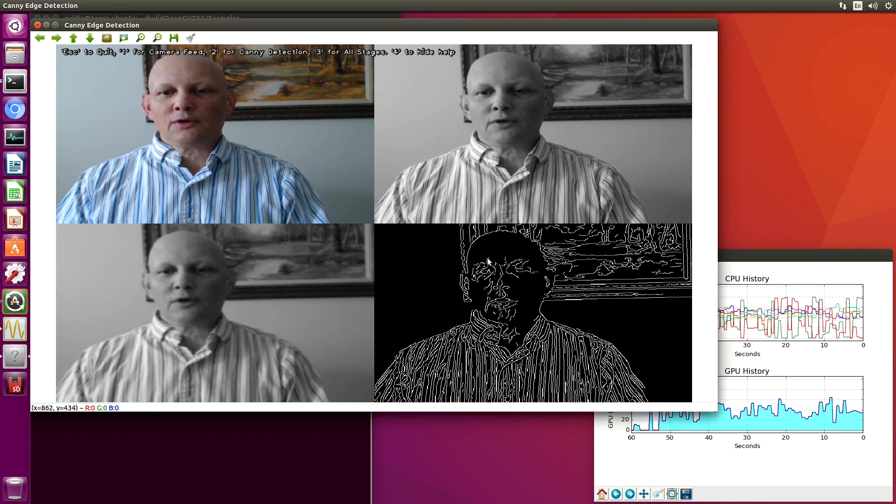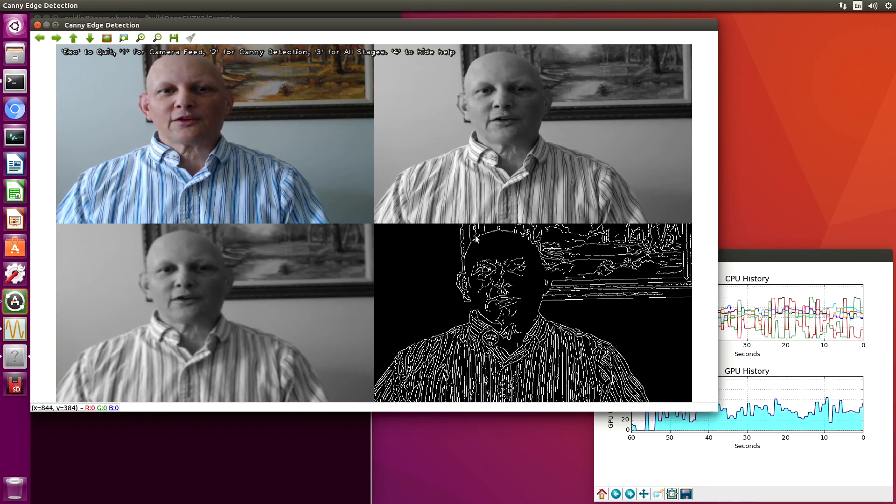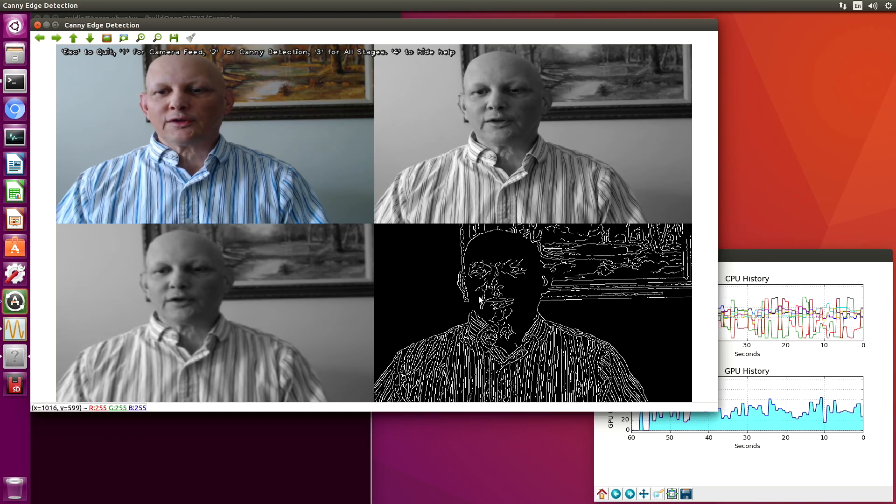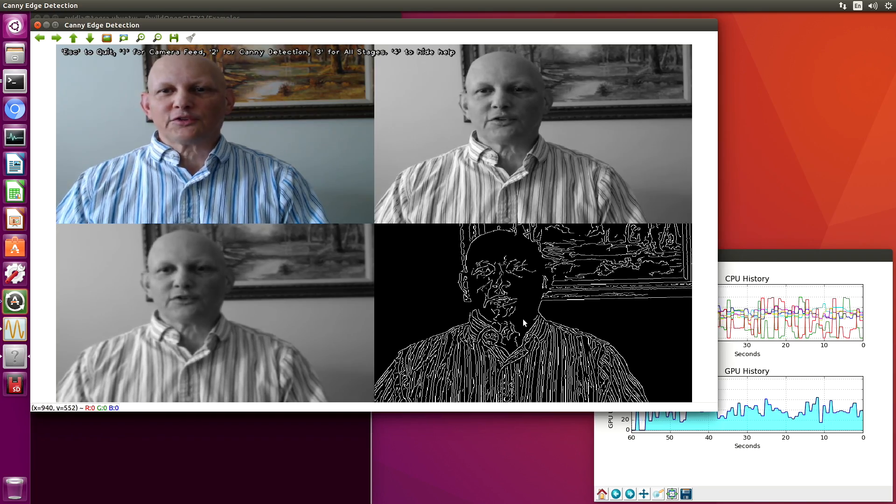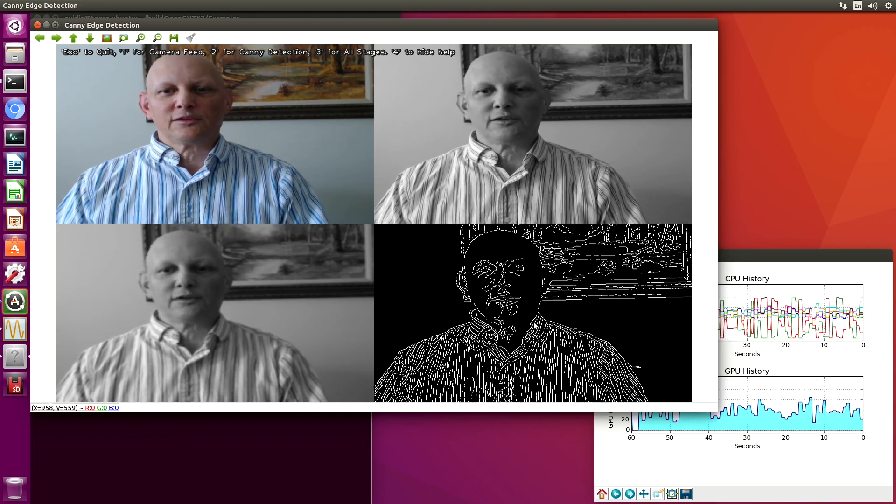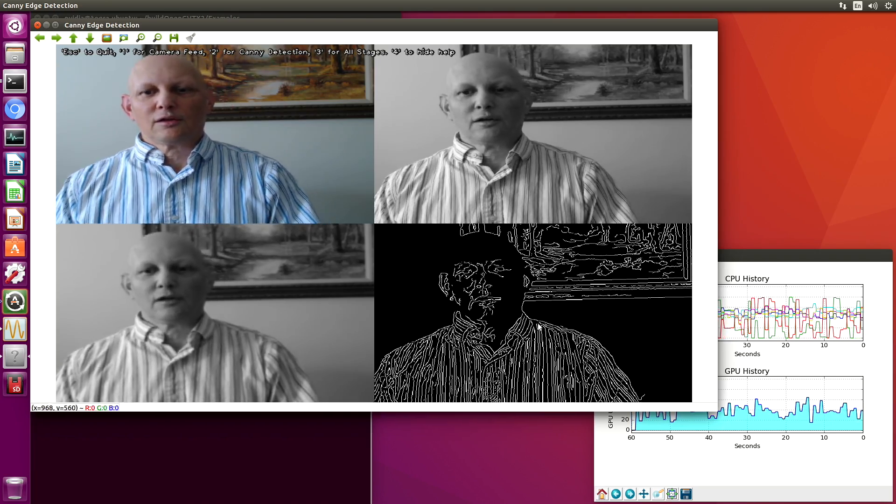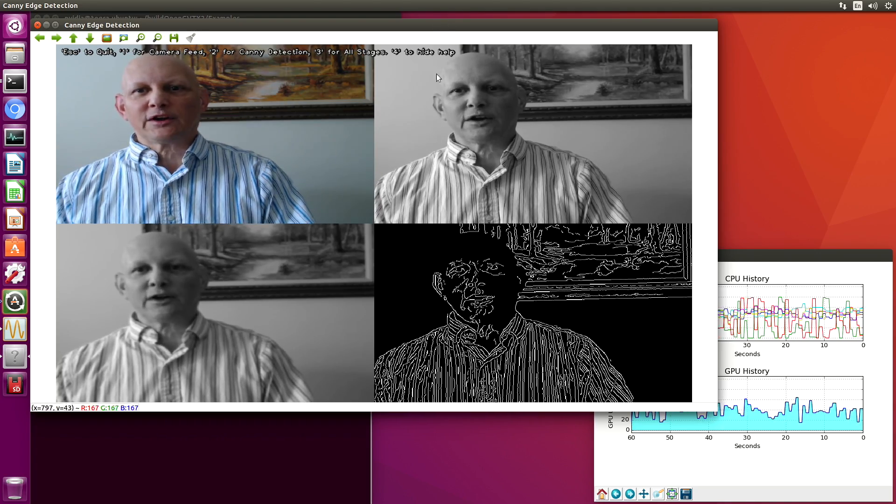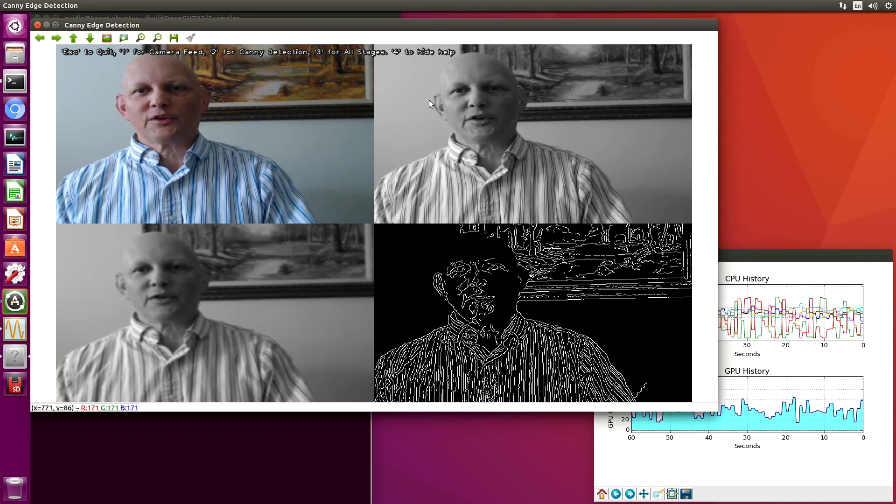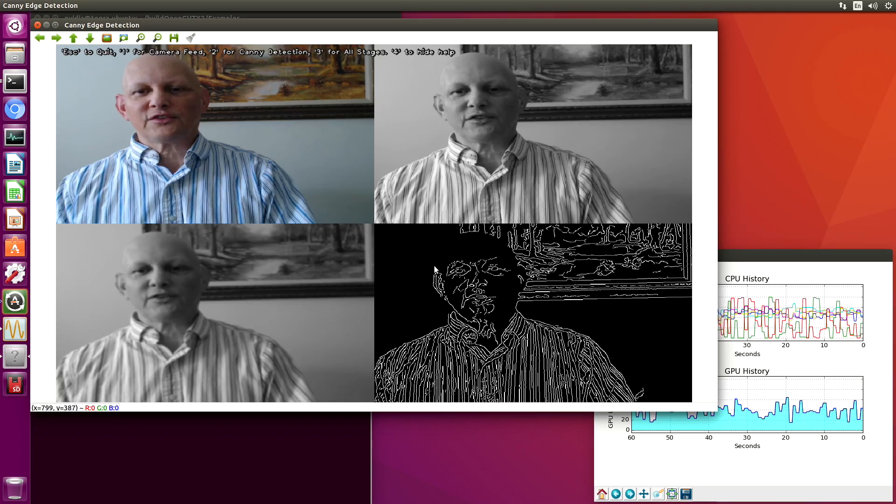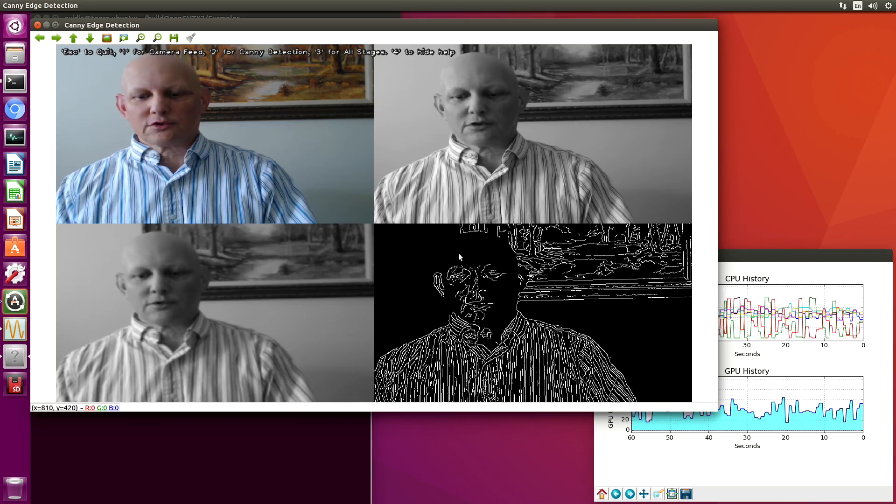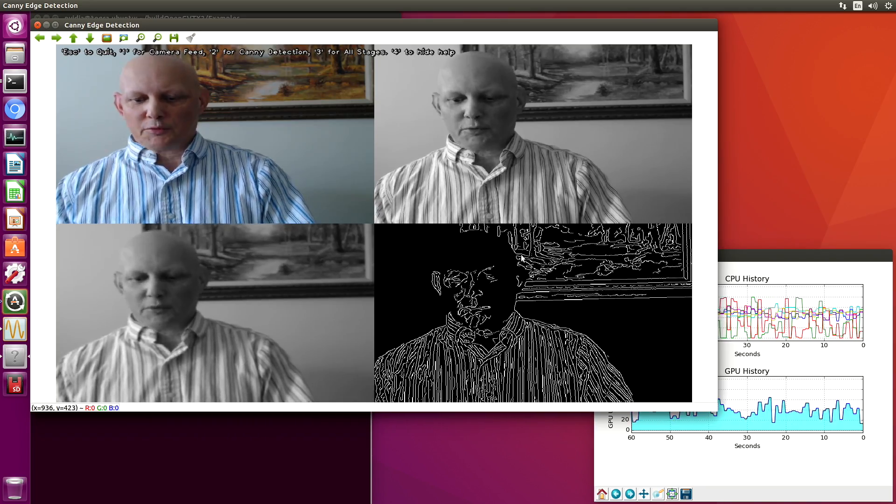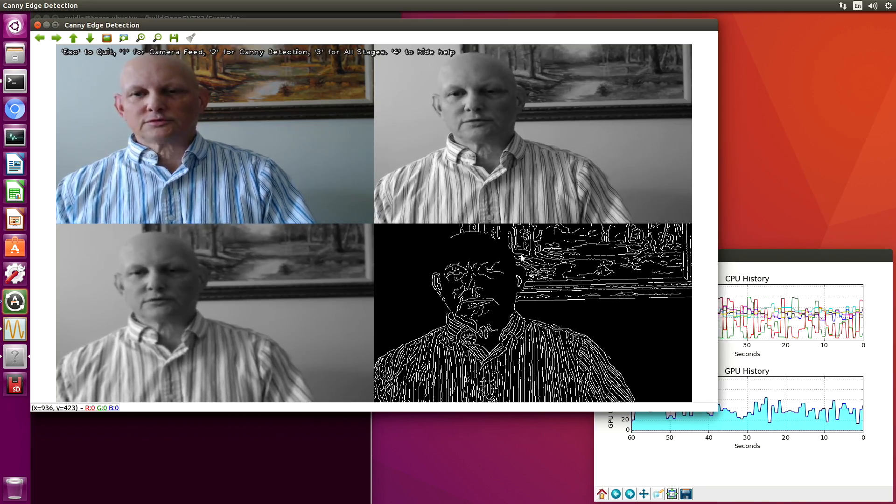You can see some of the challenges of doing edge detection this way. For example, if I move my head so that it blends with the background here of the wall, you can see that it doesn't detect the edge. We can change some of the parameters.